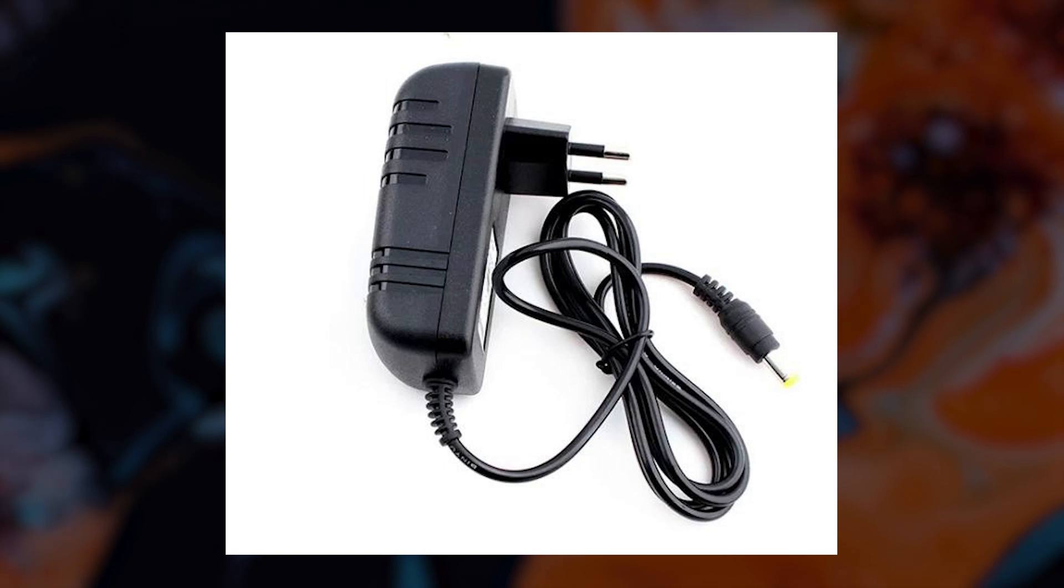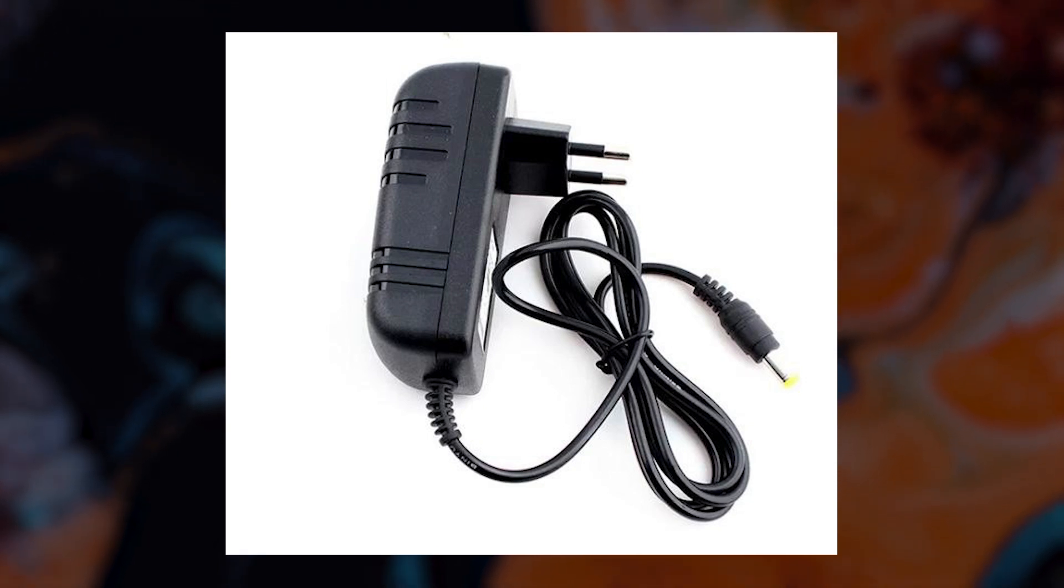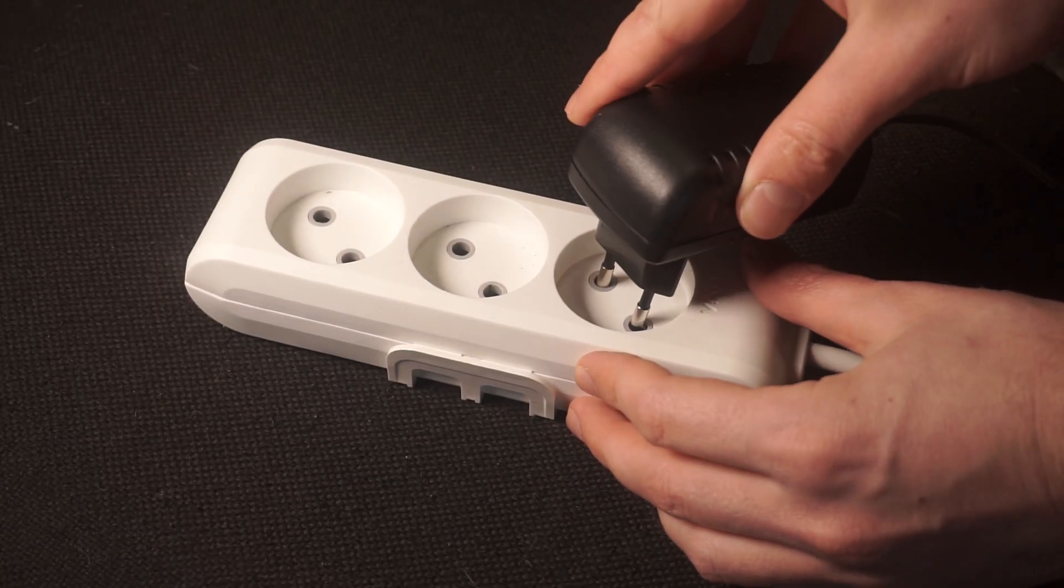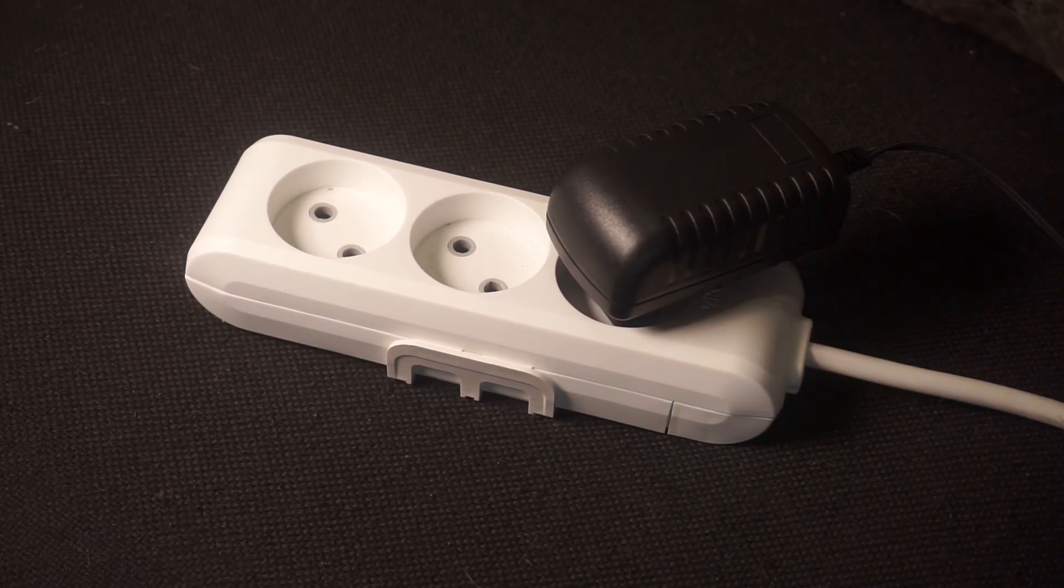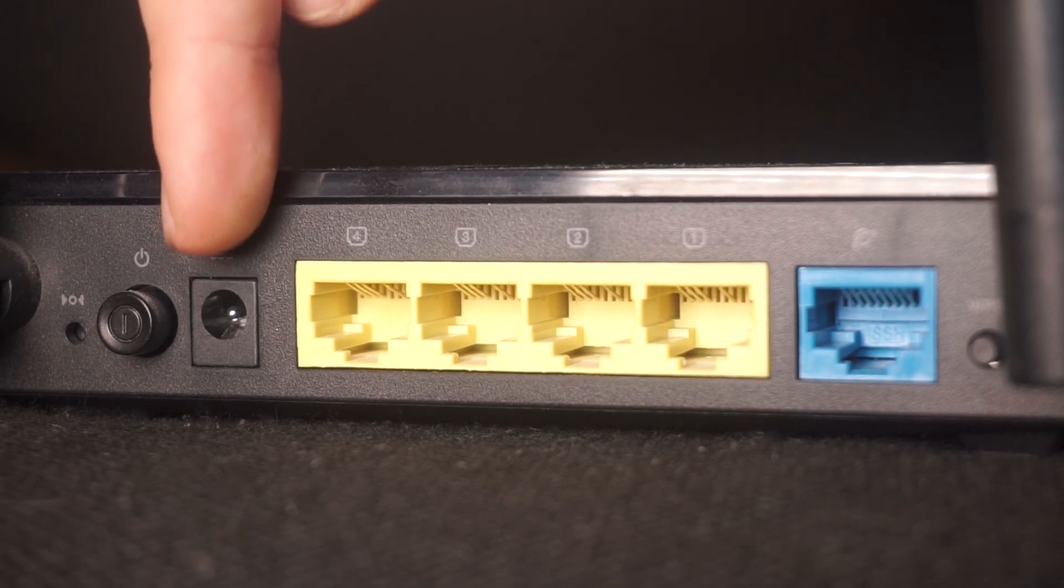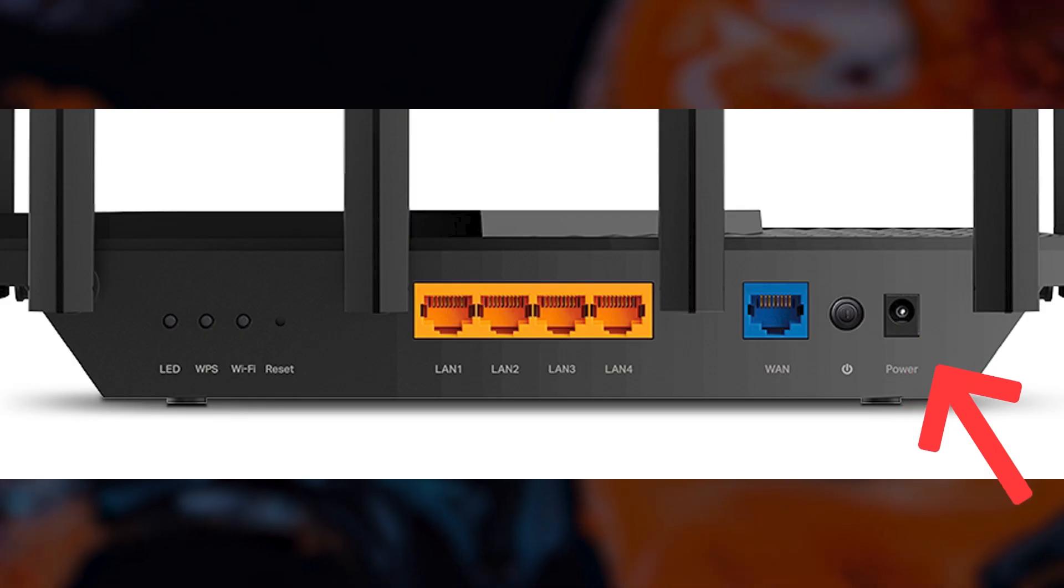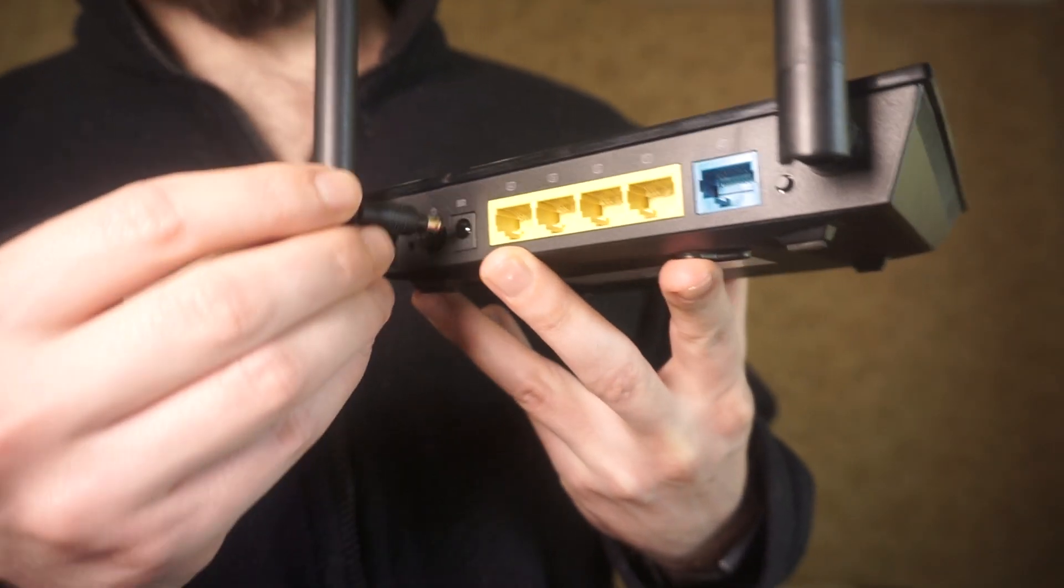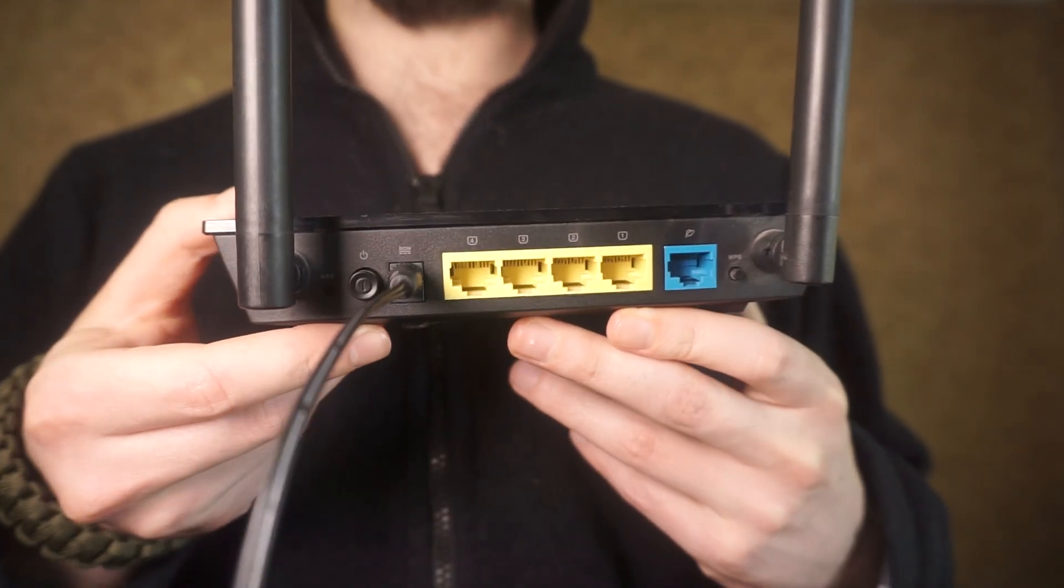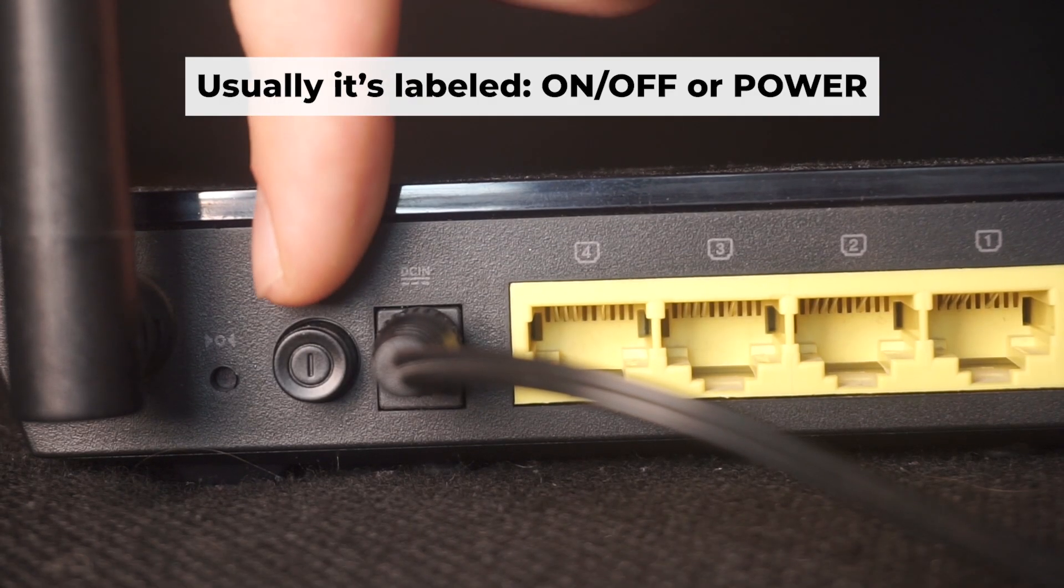So the first thing that you will need to do is to turn on your router. Take the power adapter. Plug one end of the power adapter into an outlet, and the other into the router. Then press the power button.